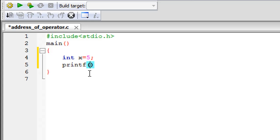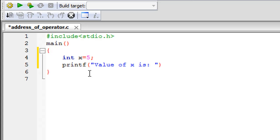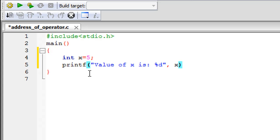And through printf I'll first display the value of x on screen so value of x is and I'll put a colon, give a space and then %d format specifier because x is an integer and it has the value 5 which is a numeric value so even to display that you have to use the %d format specifier. After the comma you have to just type in x because we are just going to display the value that's stored in the variable and we're not displaying the address on this statement.